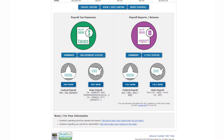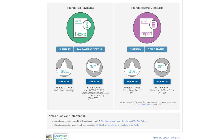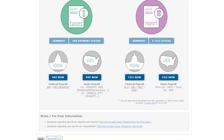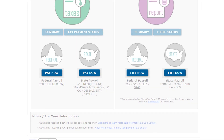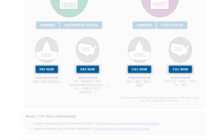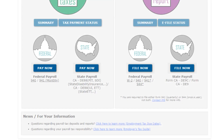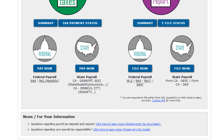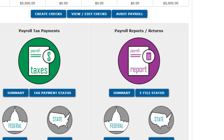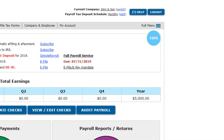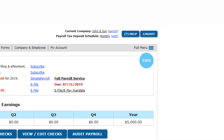To make a payment or file a report, simply click the Pay Now or File Now links. And if you should need any help on this page, just click on the tips to watch one of our help videos.